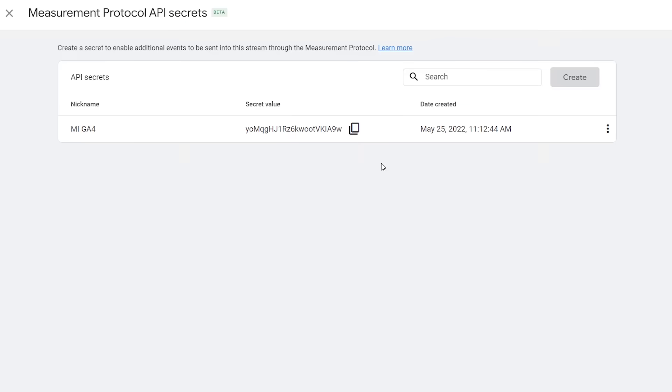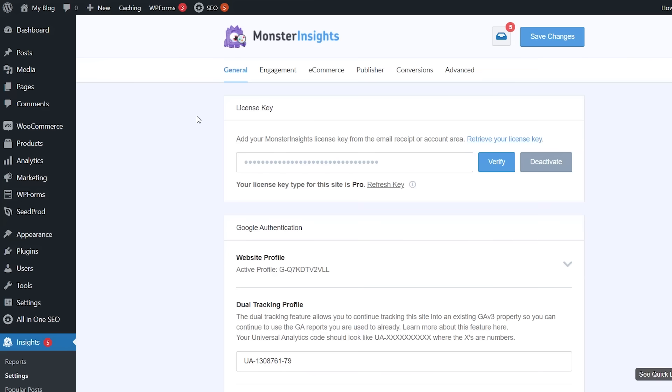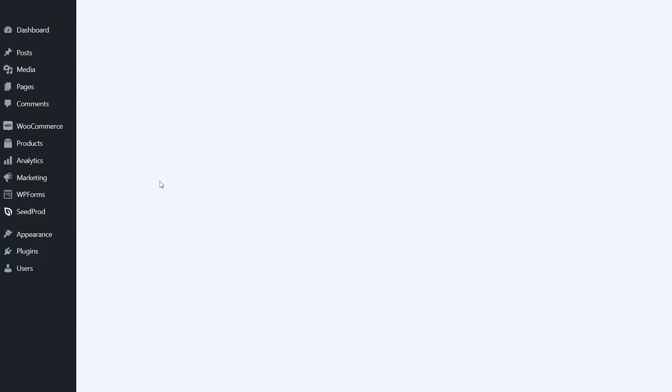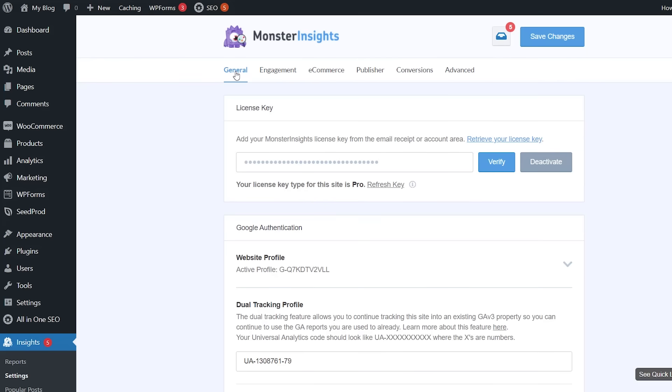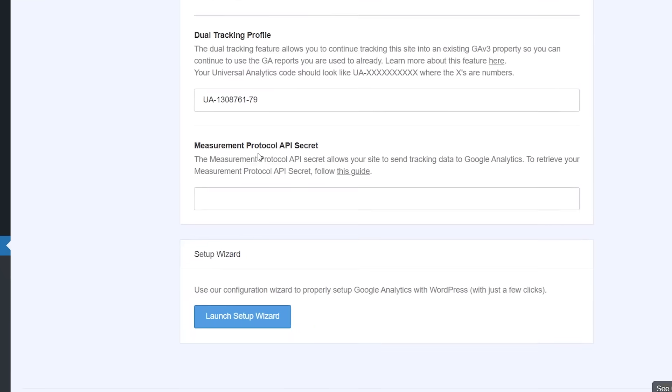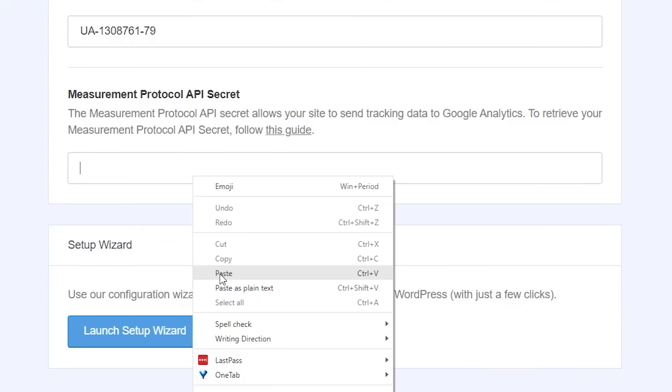Now we have the secret value so we can copy this and head back over to our dashboard to add it to Monster Insights and we want to make sure we go to Monster Insights settings. Make sure you're under general and we want to scroll down to where we get to the measurement protocol API secret and then we can just right click and paste that in there.